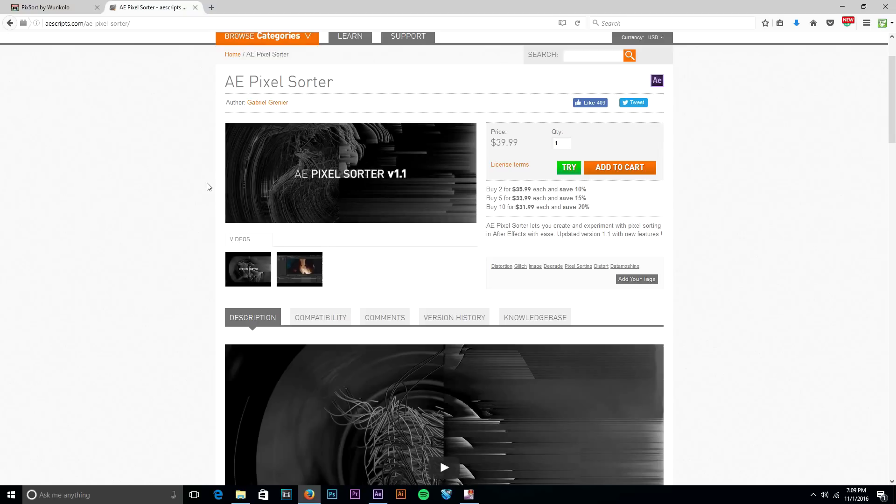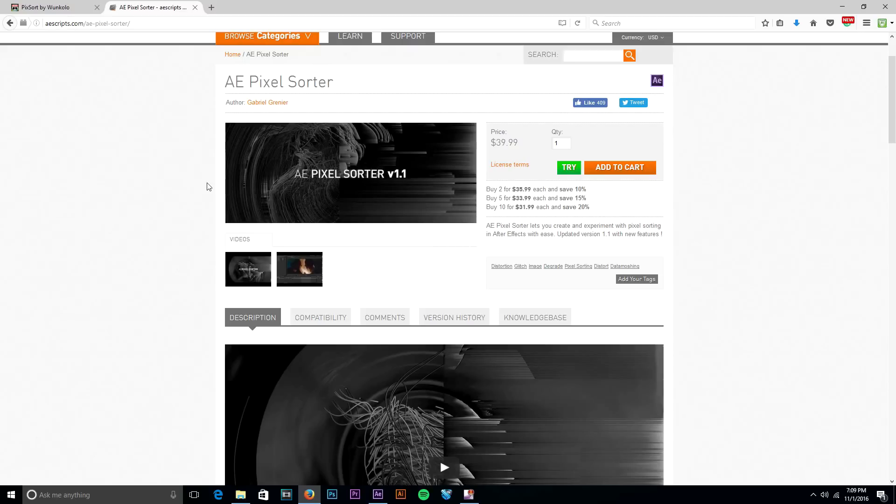And it's either pixel sorting 50% of the time, and 50% of the time it is data moshing. And maybe I'll do a tutorial on data moshing too because data moshing is just as cool if not cooler than pixel sorting. They're both really awesome though.